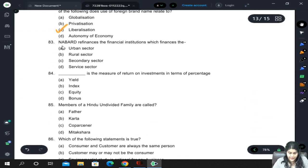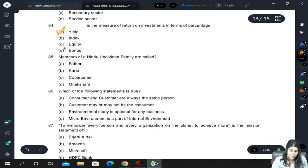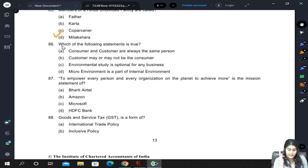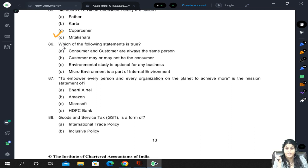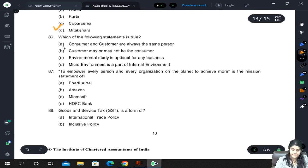NABARD refinances the financial institutions which finance the rural sector. Yield is the measure of return on investment in terms of percentage. Members of HUF are the co-partners. Customer may or may not be the consumer — that is true. Environmental study is not optional for any business. Microenvironment is not the same as internal environment; internal environment is a part of the microenvironment, which also has some external factors. So the correct answer is B.